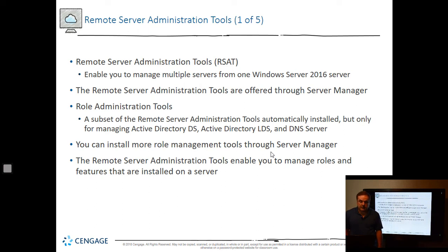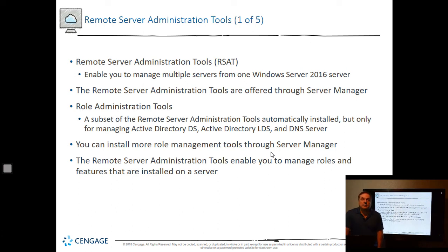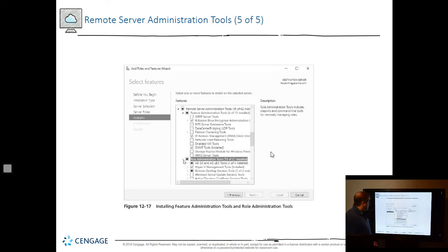Remote Server Administration Tools, or RSAT, enable you to manage multiple servers from one location. The RSAT tools are offered through Server Manager — by default, when you make a computer a domain controller, it automatically installs RSAT. If you want to use RSAT tools from your Windows 10 computer — to access Active Directory Users and Computers and other Active Directory tools — you can install RSAT by going to a Microsoft website and searching for it, and from there you'll be able to manage Active Directory from your Windows 10 computer. If you have a server that's not a domain controller but you want to add remote administration tools, you can go in and check the appropriate box to add those roles.